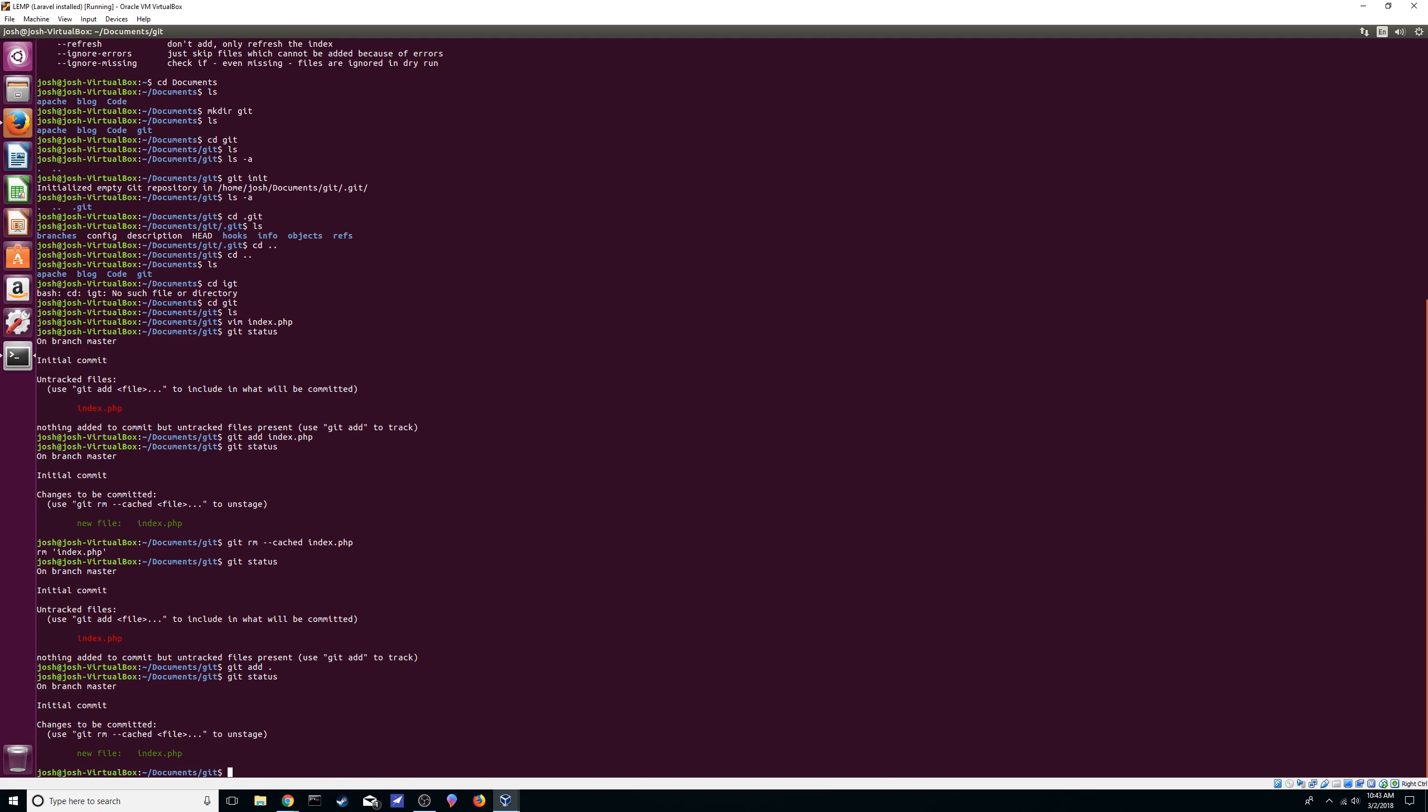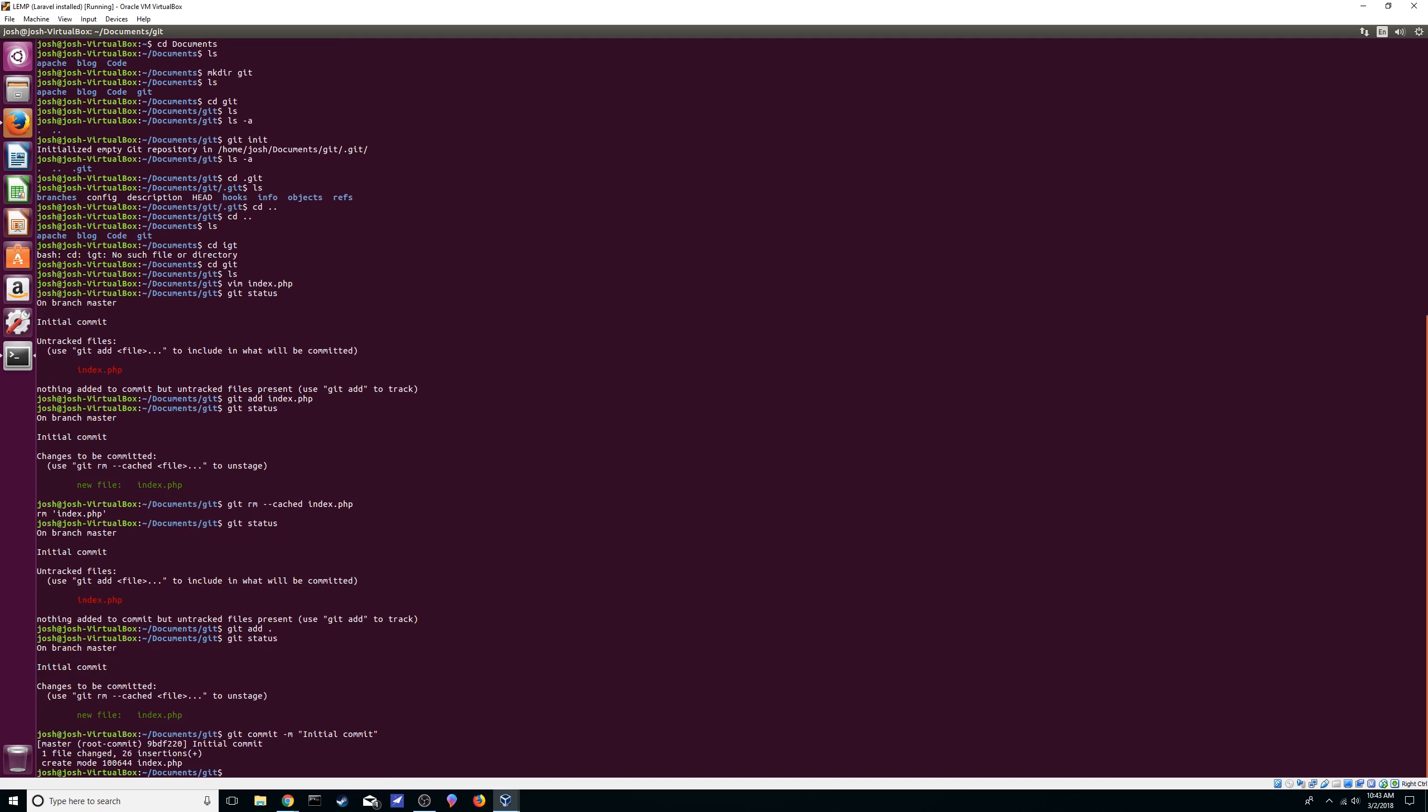There we go. Now we can commit it by doing git commit. We want to pass it the -m flag, it's going to be just our message, and we can just do initial commit. There we go. It tells you we're at master branch, initial commit, one file changed, we added 27 basically lines.